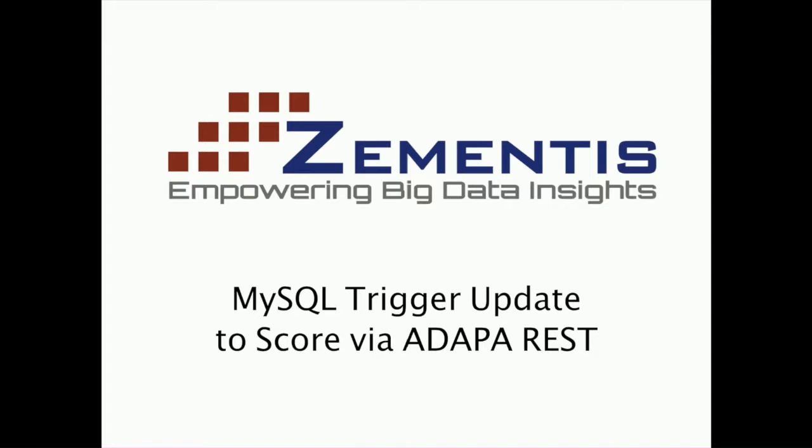Specifically, we'll make HTTP GET requests to the scoring engine to score one record at a time. An advantage of using these functions is that we can easily write the scores back to the database. We'll show how to do this with triggers which automatically execute database queries when a record is inserted or updated.